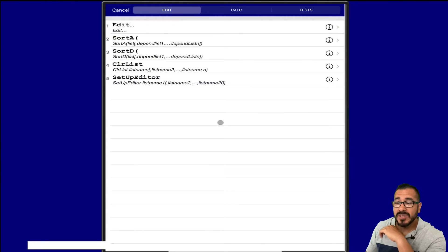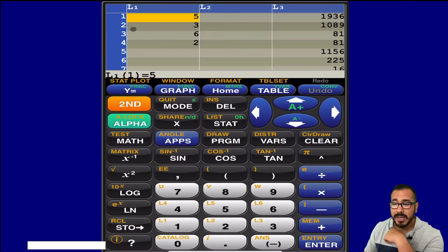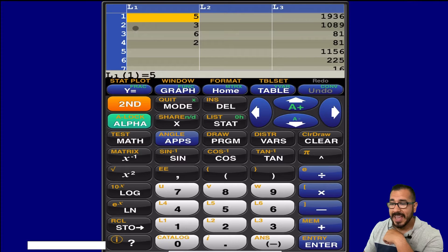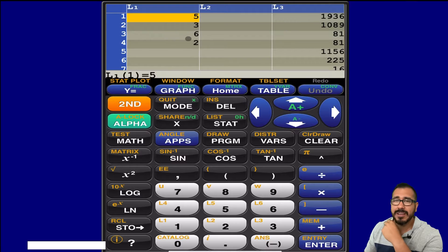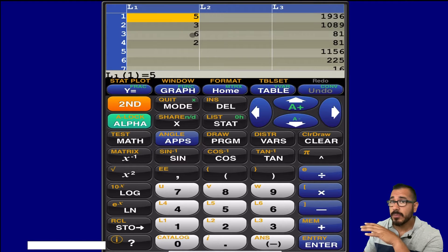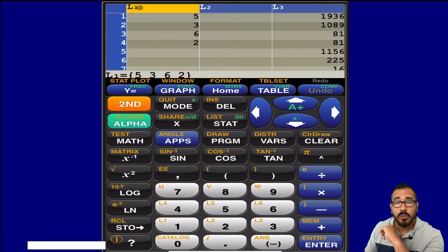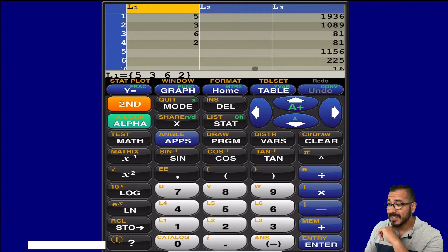Alright, so once you're here, let's enter in some information. So let's go to edit right here, and we're going to enter some numbers in here, and let's say that you have some numbers you don't want in here. So I'm going to go to the very top, my L1, and to clear that list, I would go to clear.